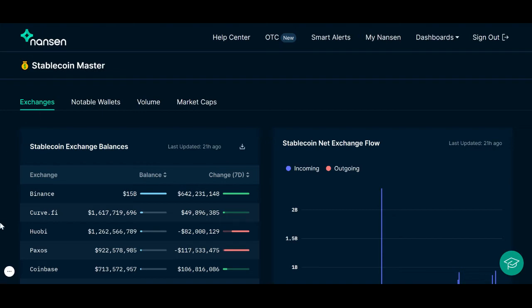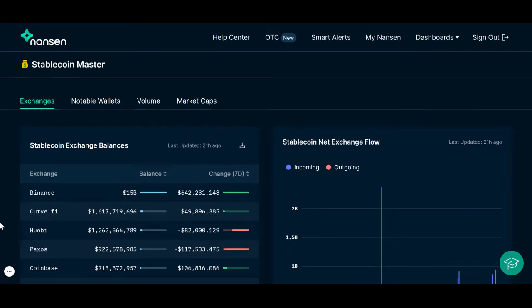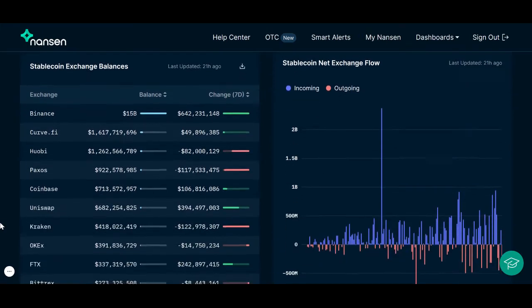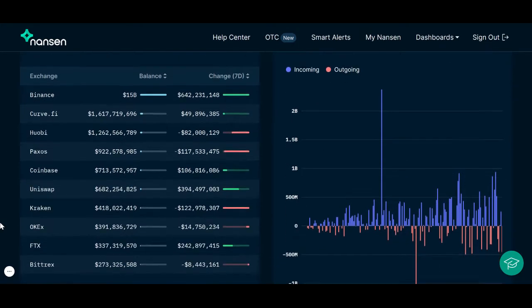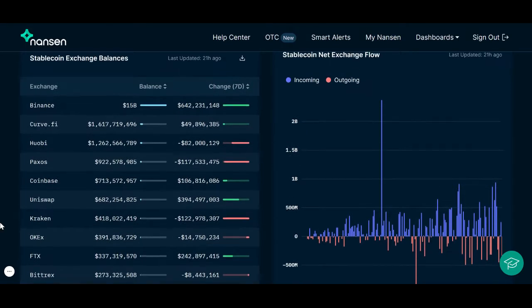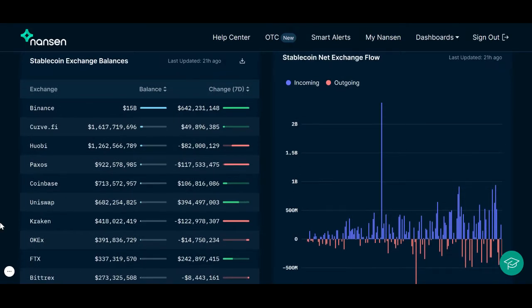Under our Exchanges tab, the chart on your left shows the USD balance of Stablecoins on exchanges. For example, Binance has $15 billion worth of Stablecoin on its exchanges. You can also view changes to this balance within the last 7 days.